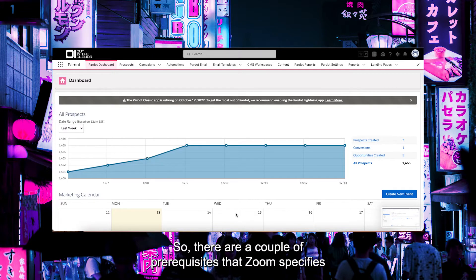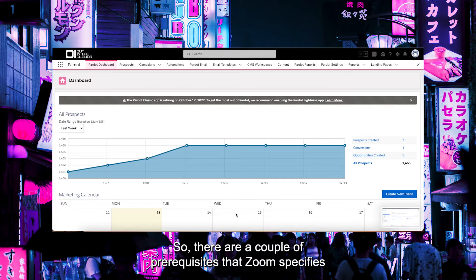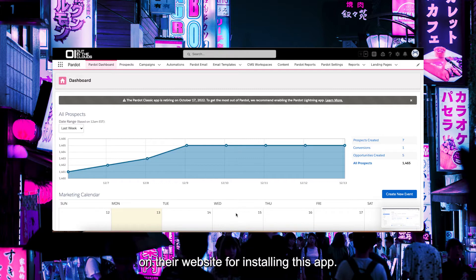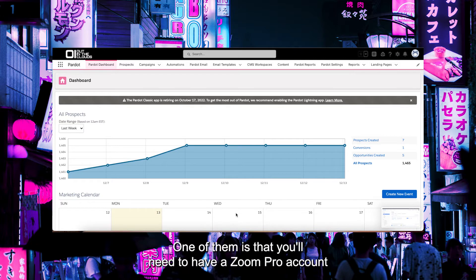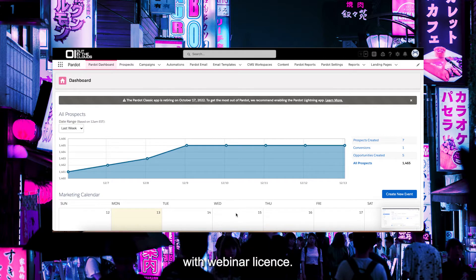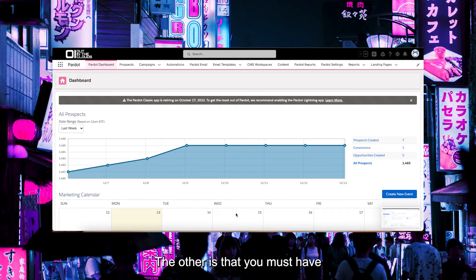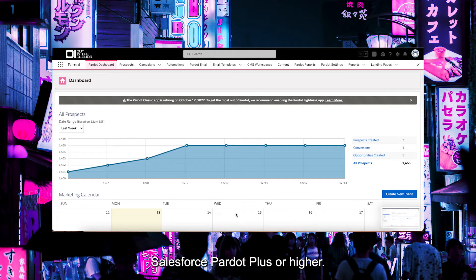There are a couple of prerequisites that Zoom specifies on their website for installing this app. One is that you'll need to have a Zoom Pro account with webinar license. The other is that you must have Salesforce Pardot Plus or higher.